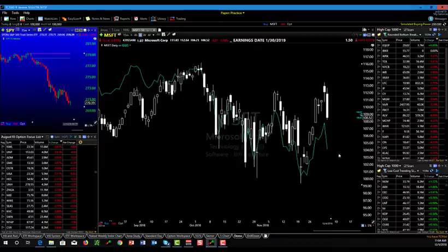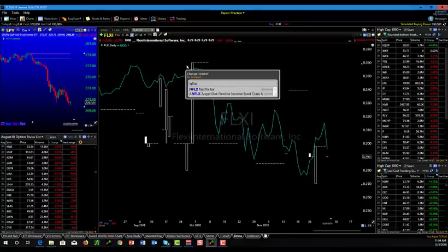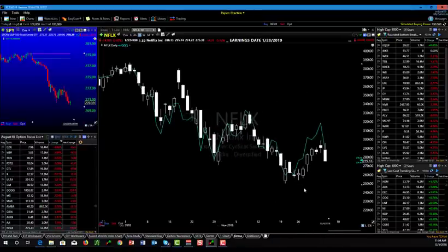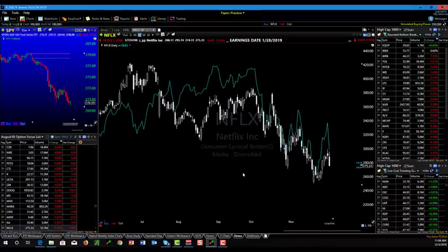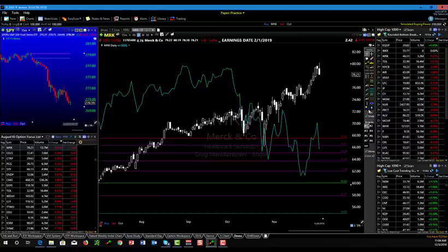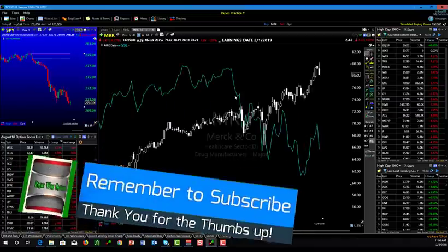You can add different comparisons and always keep them. If I wanted to see what Netflix is doing compared to that index, this chart stays just like this, so you can make those comparisons back and forth on how a stock is working against a specific index. If I went to Merck, you can see very quickly that Merck is way outperforming the NASDAQ.